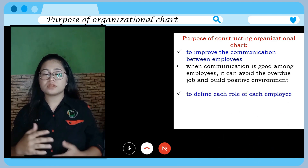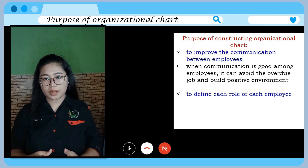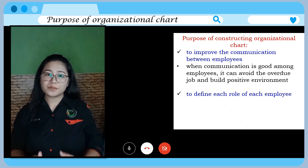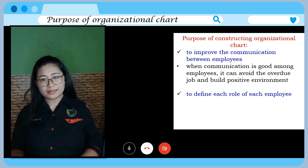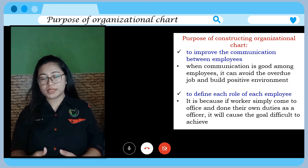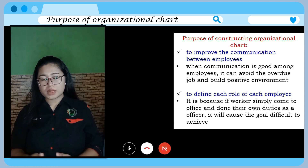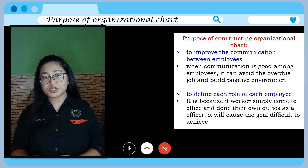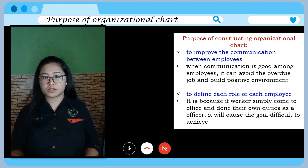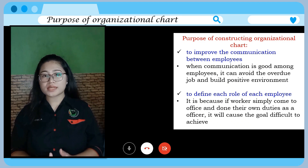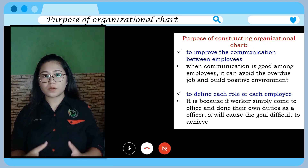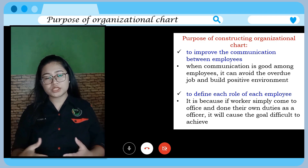The second purpose is to define the role of each employee. If workers simply come to the office without clear duties as officials, it will make the company's goals difficult to achieve. By having an organisational chart, employees can be clear about their duties and responsibilities, as the roles are shown in the chart, and a positive environment can motivate them to achieve the goal.